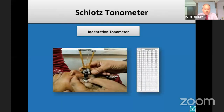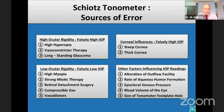The Schiotz tonometer is cumbersome as the patient needs to assume a supine position, but it is affordable, robust, and has no complicated electronics. Therefore, it is suitable for screenings, especially in low-resource and remote settings. However, the Schiotz tonometer does not make as precise measurements as other types of tonometers, as the measurements are influenced by a number of factors.